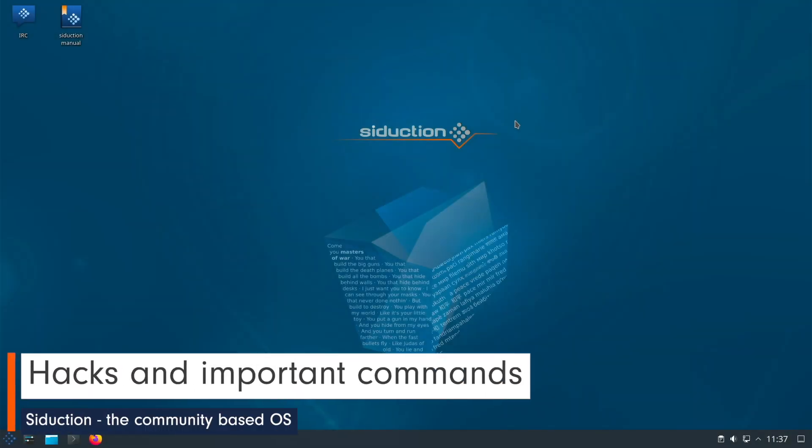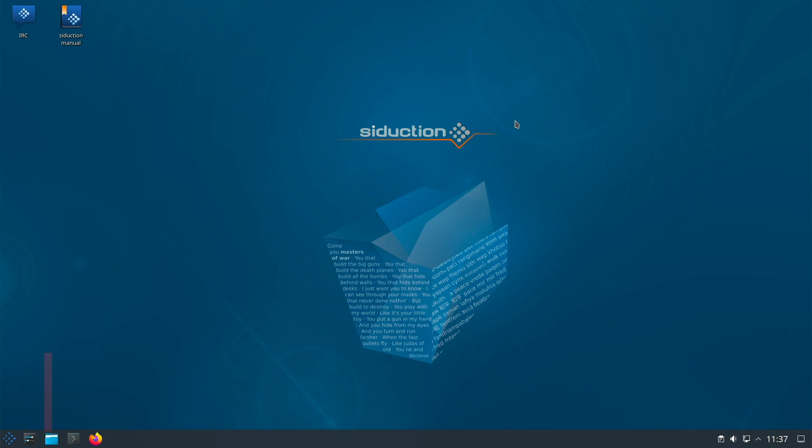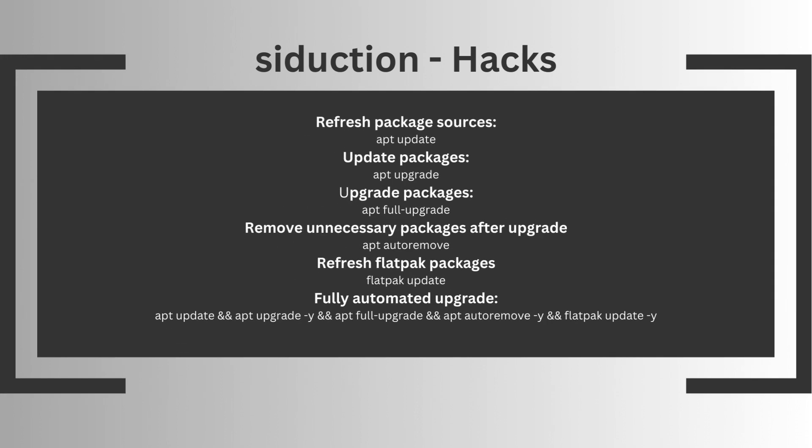Now let's check some important tips. If you want to update the system, you can do it graphically or via Synaptic. The Siduction developers recommend doing this in a console so that you get information about possible errors. The fully automated update chain would look like this: apt update && apt upgrade -y && apt full-upgrade -y && apt autoremove -y && flatpak update -y.